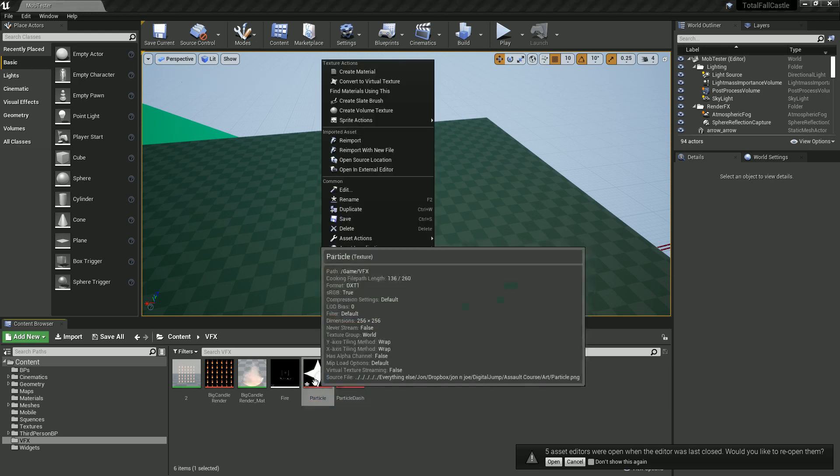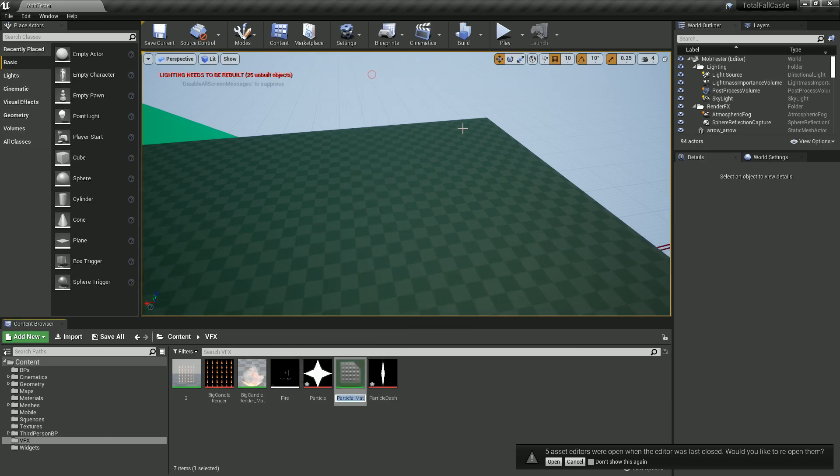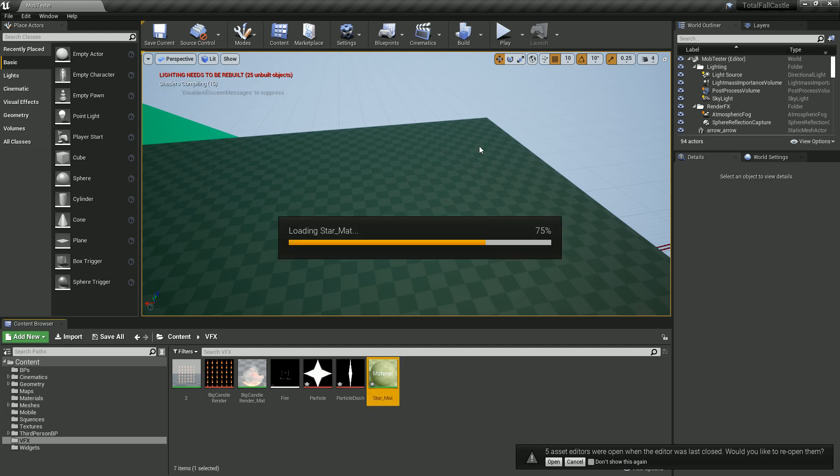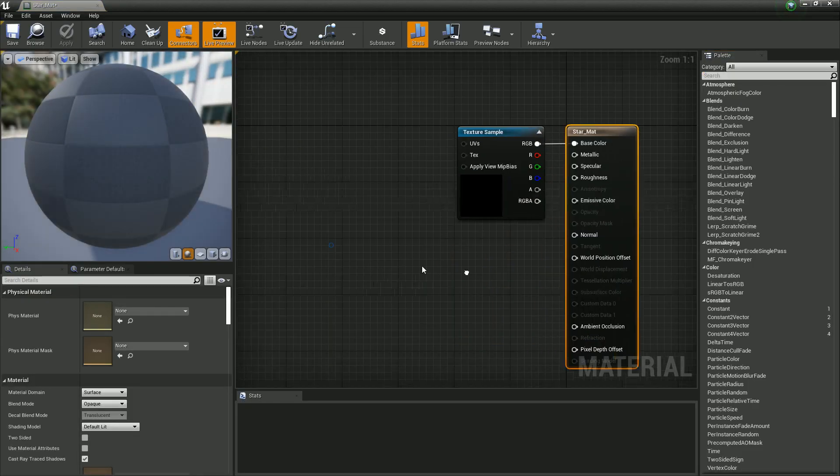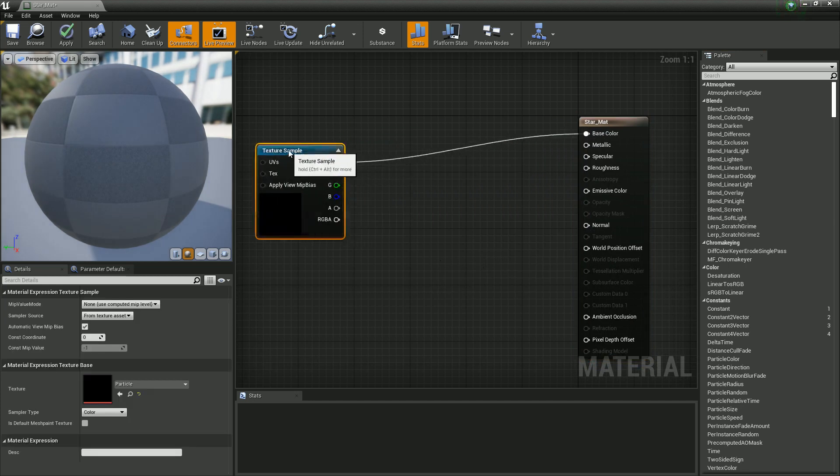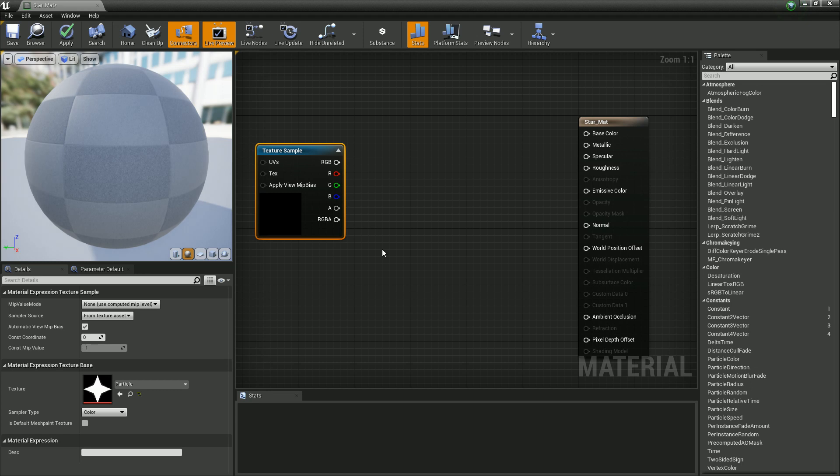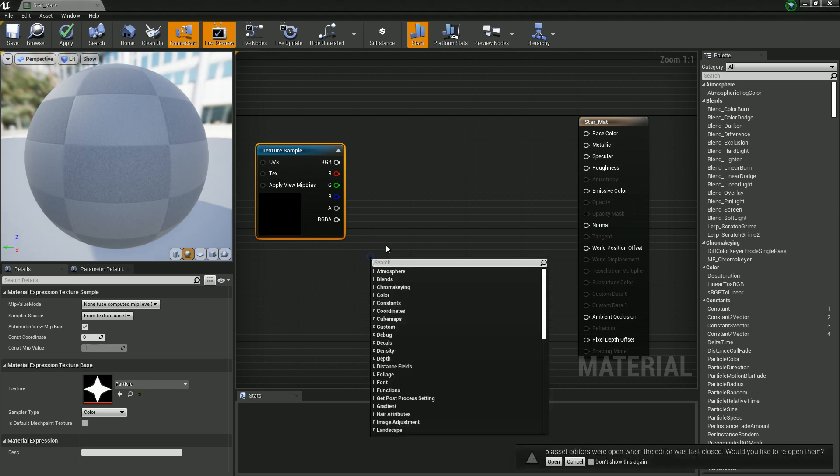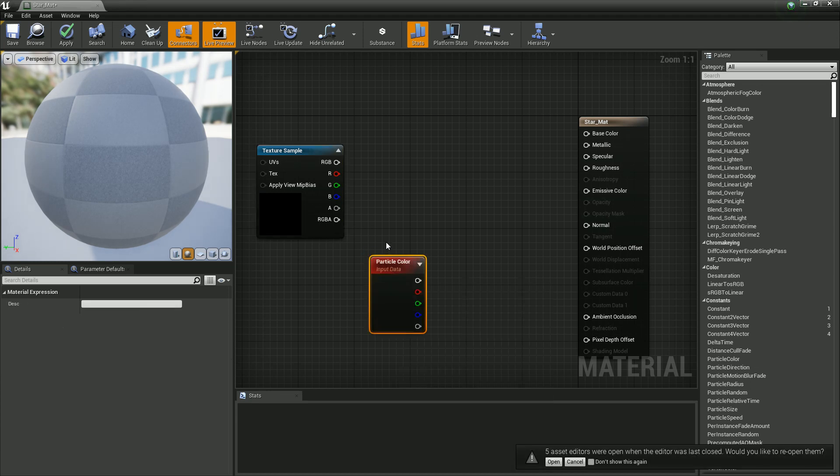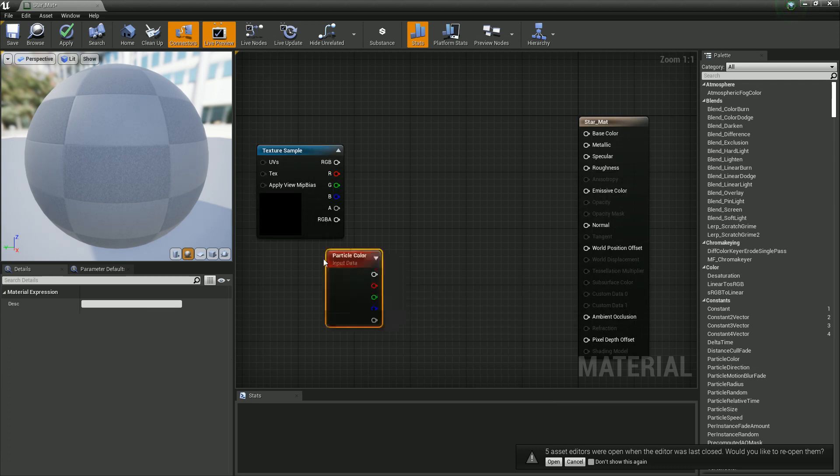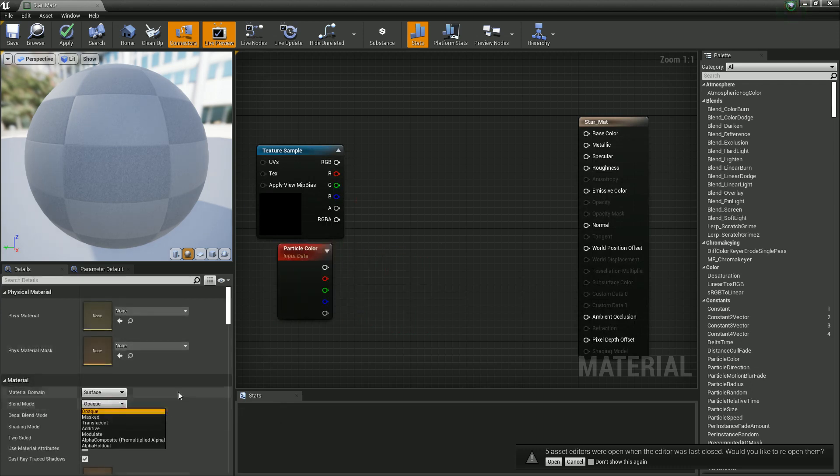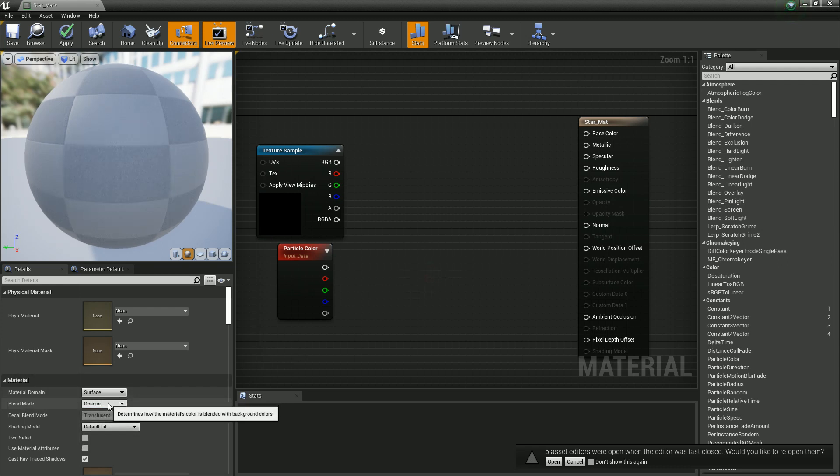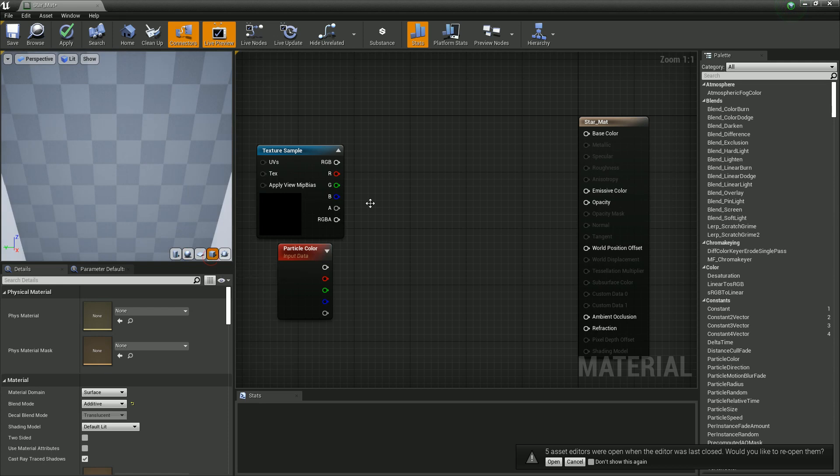So here we go. We've got two textures now. We've got this star which I've also given a bit of a grey highlight too, and then we've got this one. The black we're going to cut out in Unreal by using an additive system. So let's just save these. We're going to save them both as a PNG and import them into Unreal.